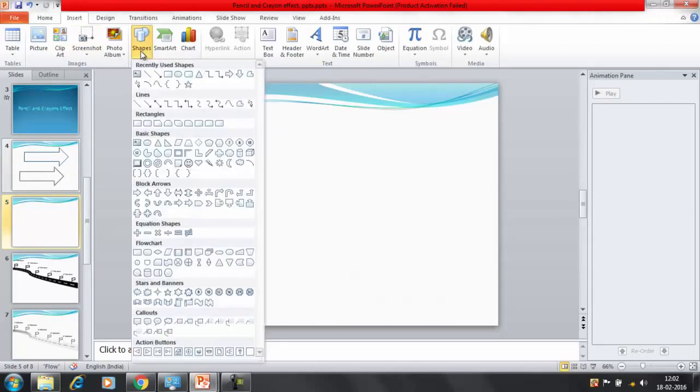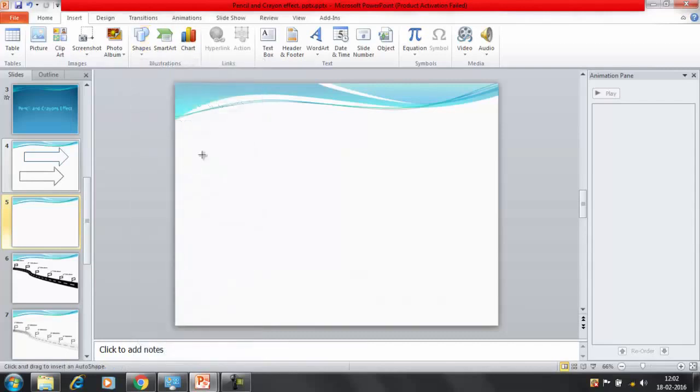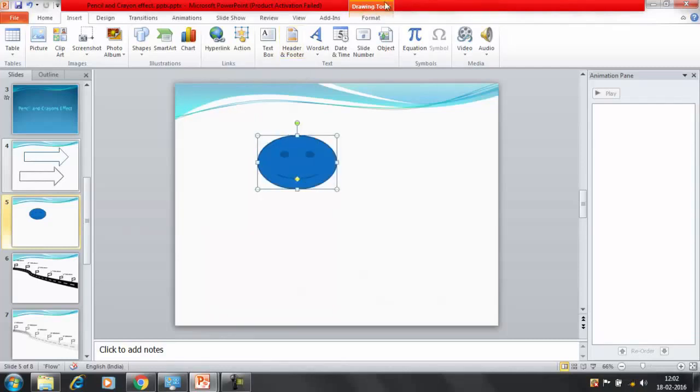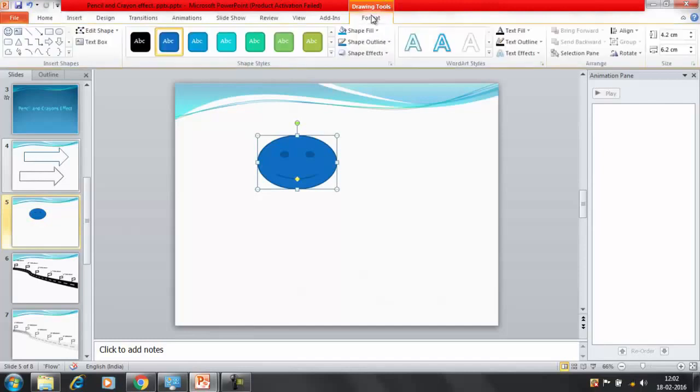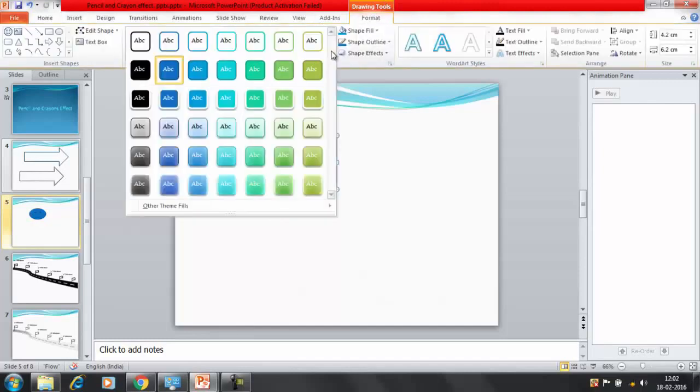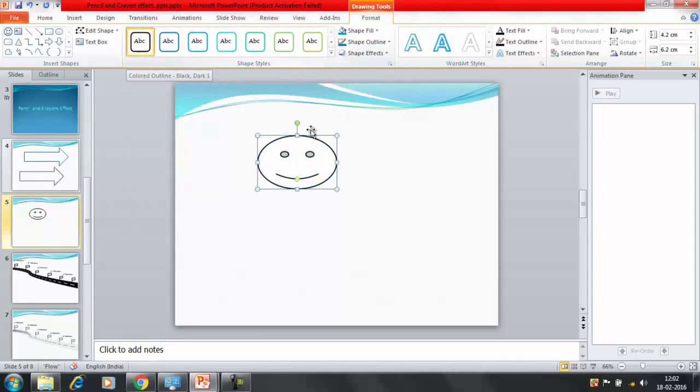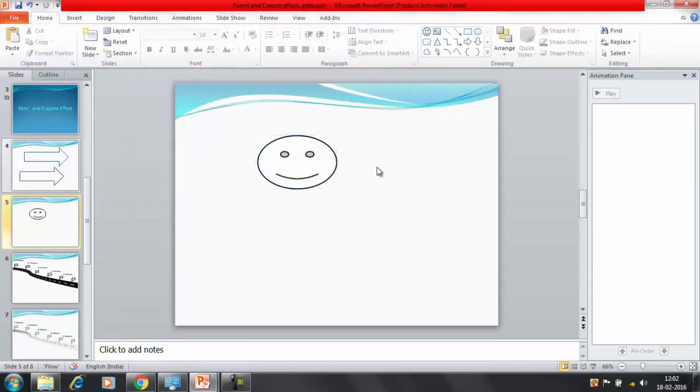I will insert some object here. I will click on insert and after that I will insert this smiley here. Now under the drawing tool click on format. So this is the object I have.